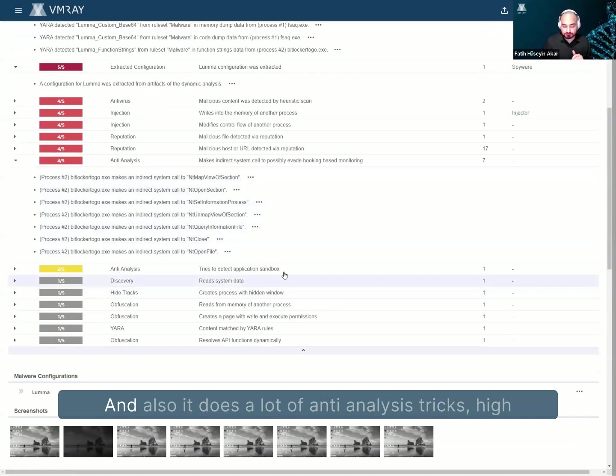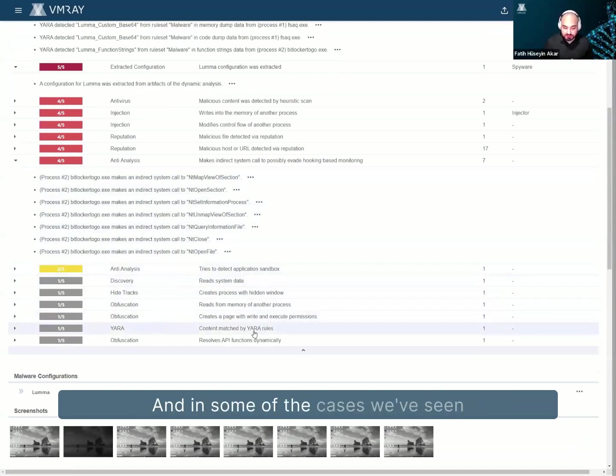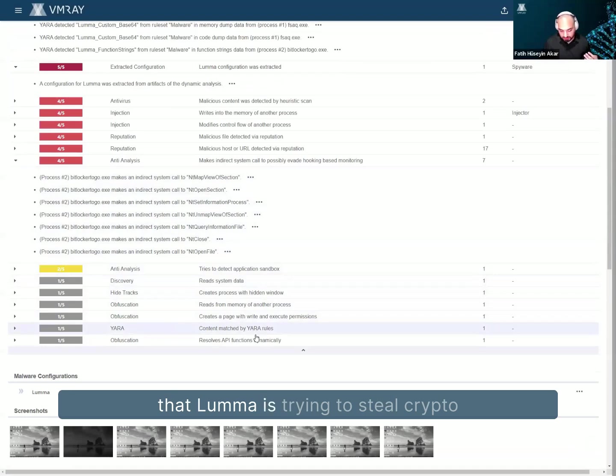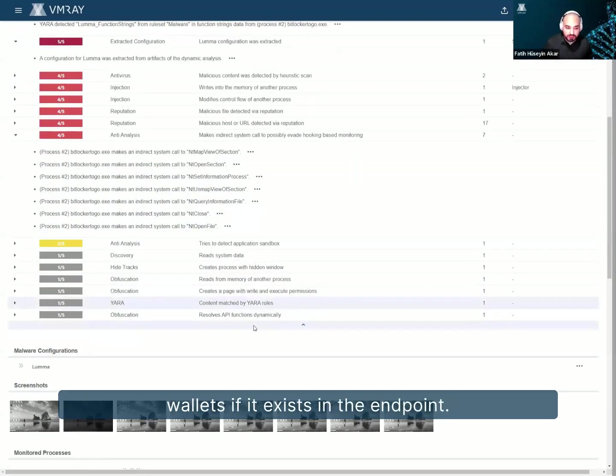And also, it does a lot of anti-analysis tricks, high tracks, and just tries to steal a lot of data. And in some of the cases, we've seen that Lumma is trying to steal crypto wallets if it exists in the endpoint, right?